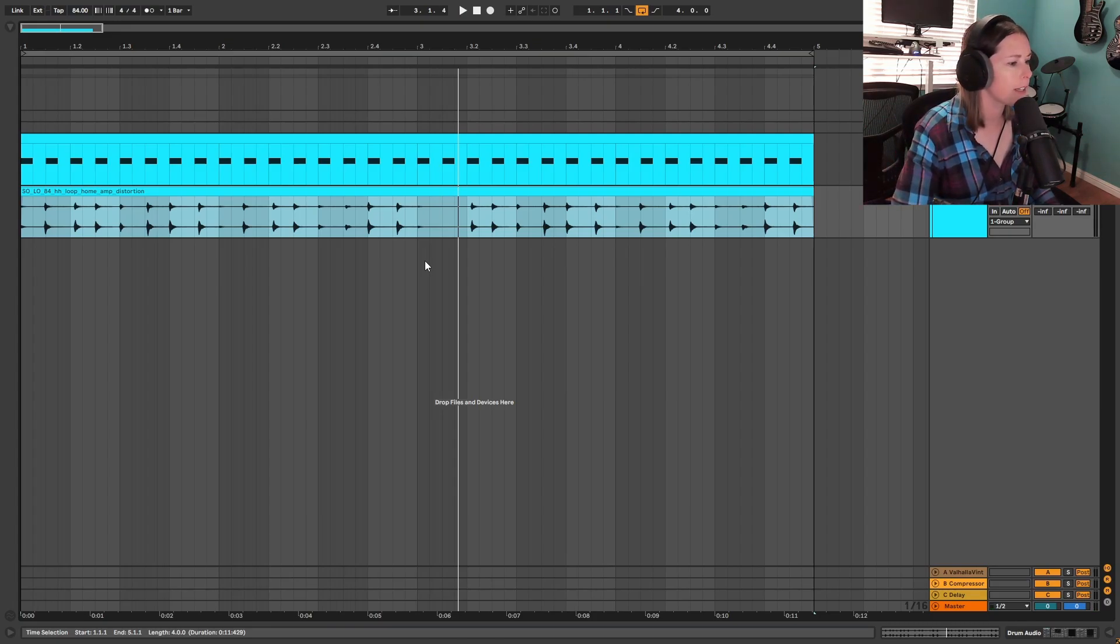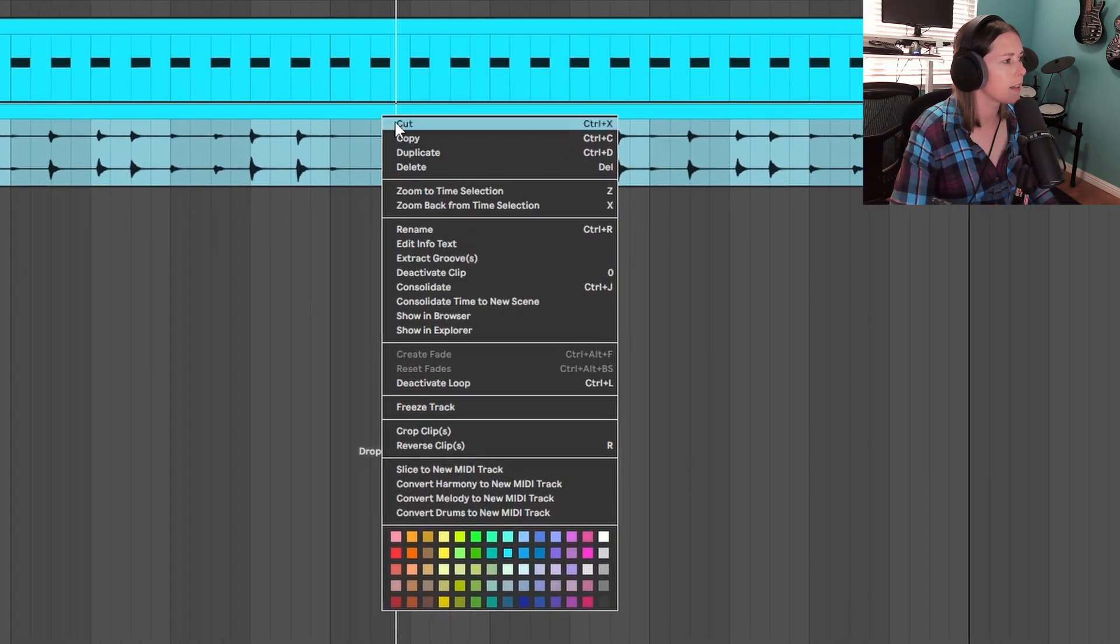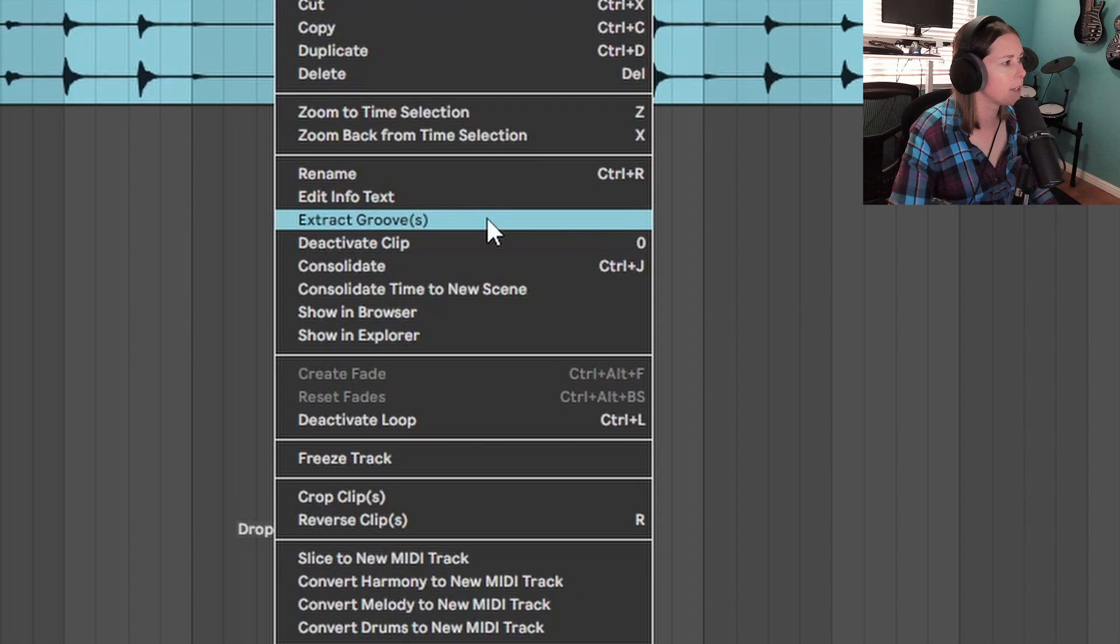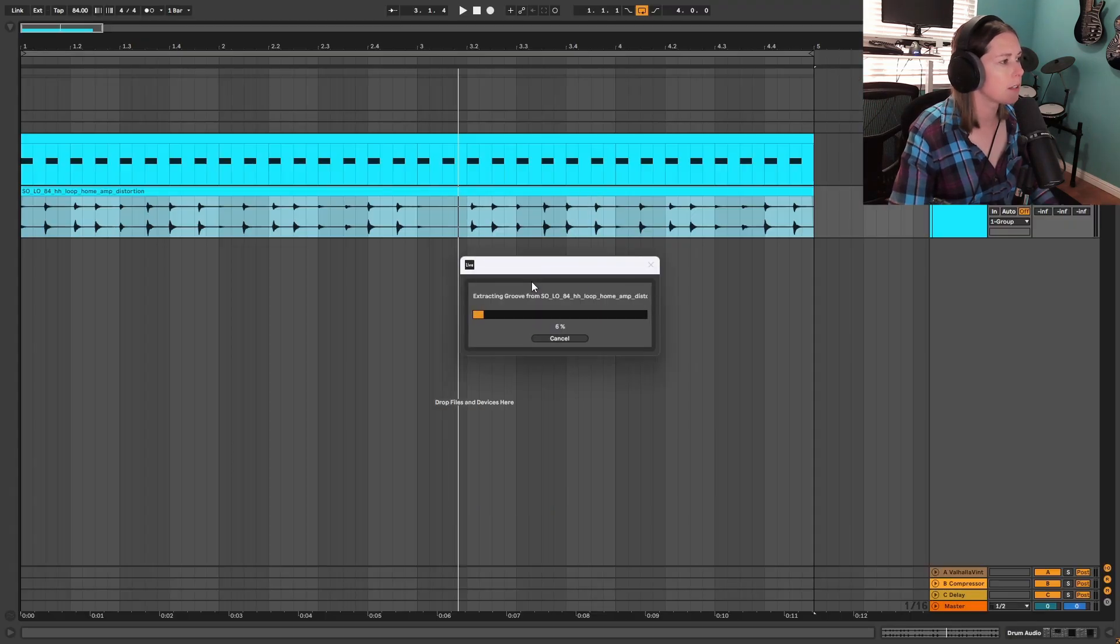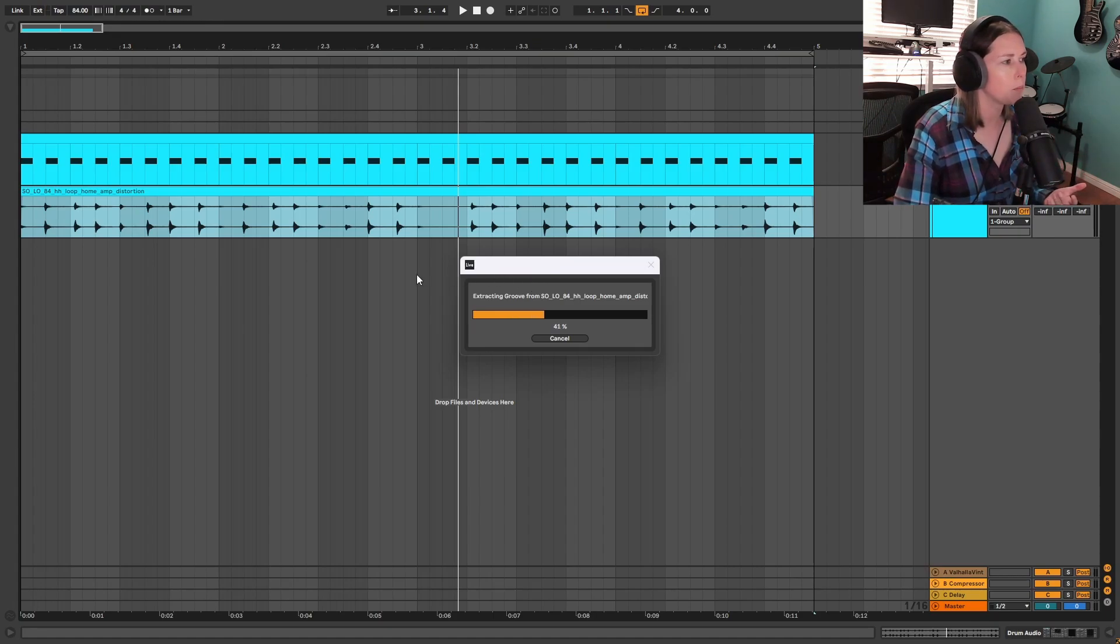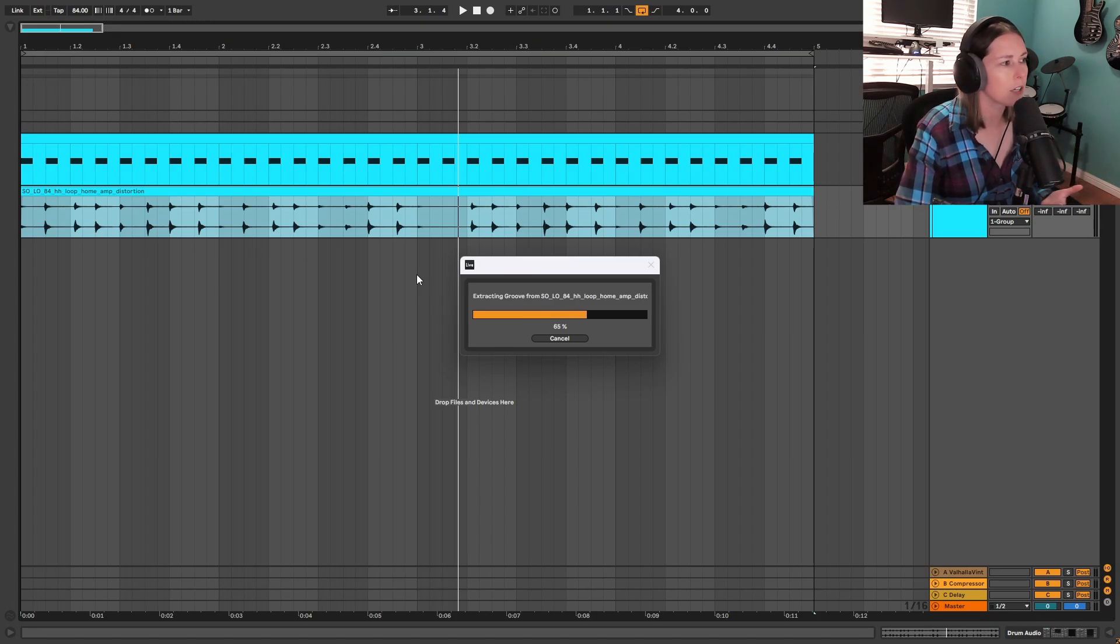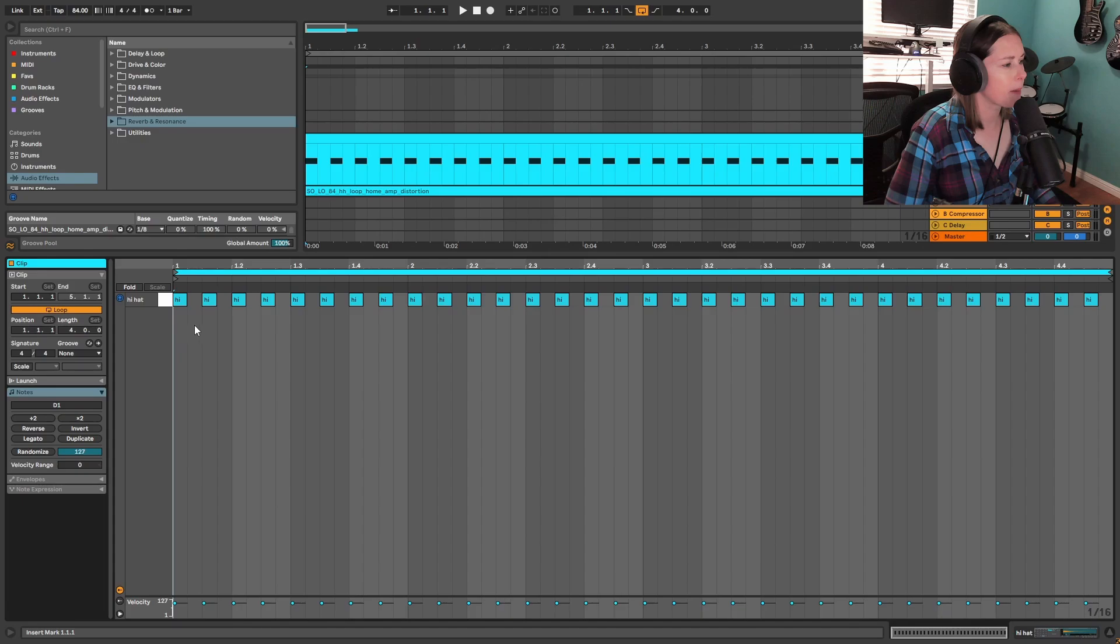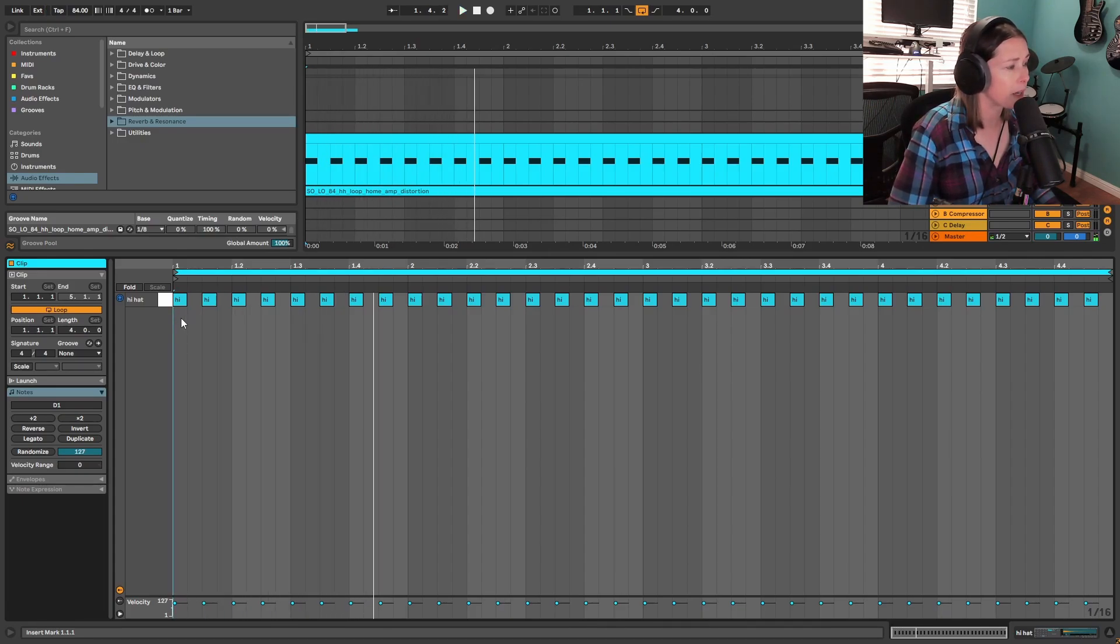I can actually right click on this and come down to this option that says extract groove. And what that's going to do is it's actually going to take out all of the timing and velocity information from that loop and give me a custom groove in Ableton's groove pool that I can then drop onto my MIDI. And here is my boring hi-hat MIDI that I just drew in. So there's no swing, there's no velocity information, it's pretty static.